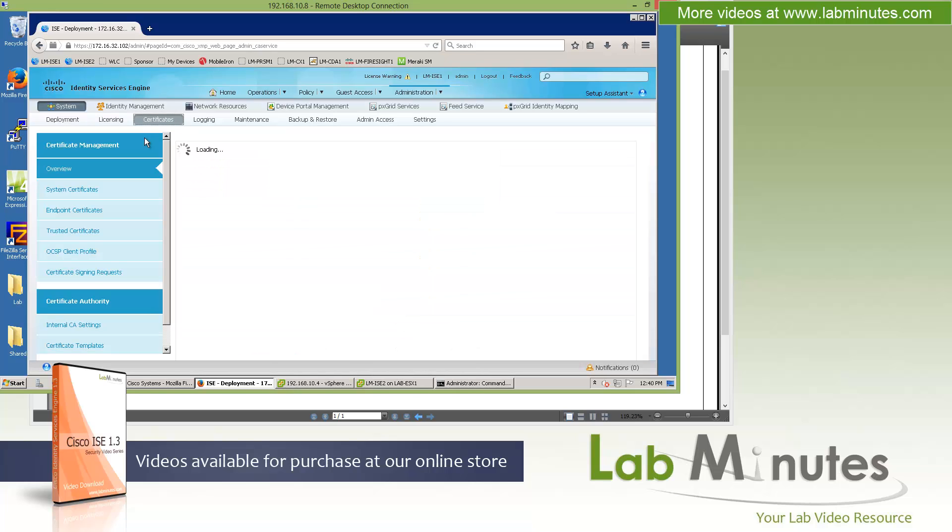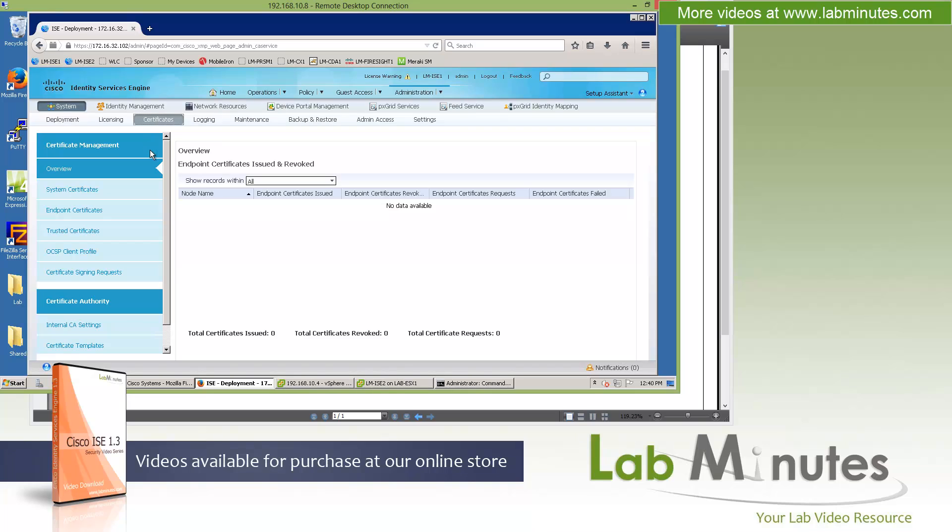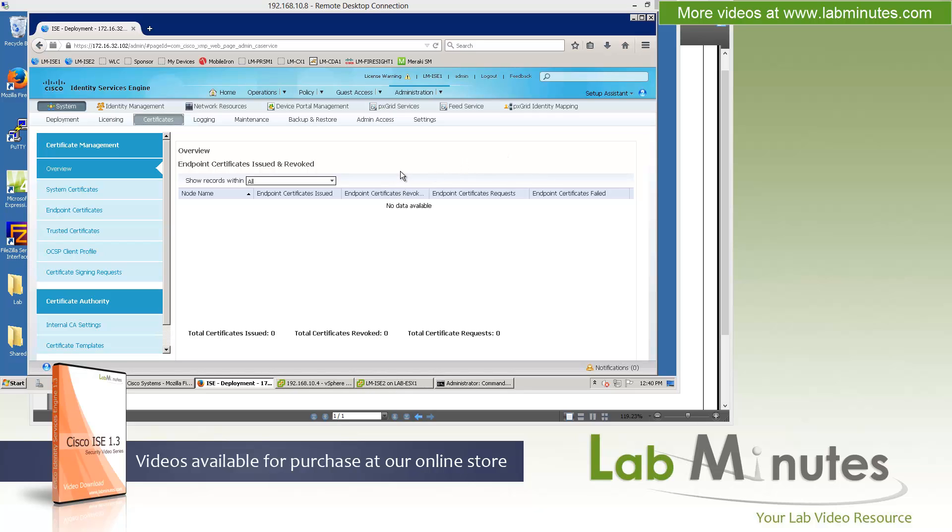Next, let's go over to certificate, which is another one of the features that has been heavily revamped with the addition of the internal certificate authority. For the most part, the layout is completely different now, but the functionality is the same. Again, this is to support the internal CA.